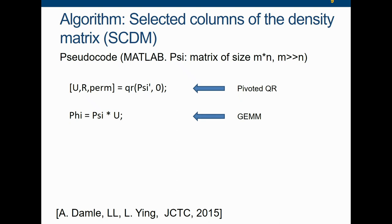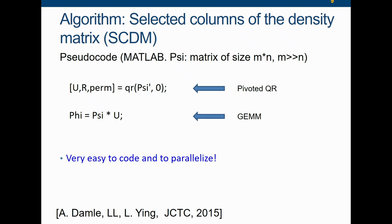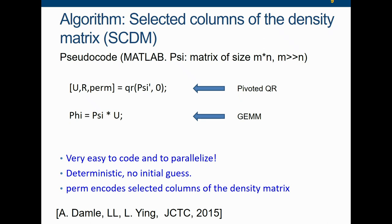It is only one line of code, but the proof extends more than one line. If you're interested, you can read the paper. It is very easy to code and to parallelize, it is deterministic, requires no initial guess whatsoever. The permutation encodes the basic idea of the selected columns of the density matrix implicitly. You can do this for k-points: you find one anchor k-point, usually the gamma point, you select the columns of the density matrix, then do a few extra steps involving the Löwdin orthogonalization procedure, and you get the gauge for all cases.